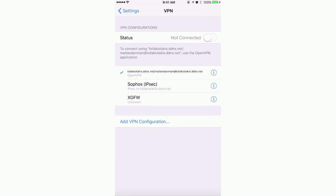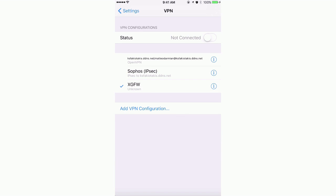Once we click Done to save this new VPN, we can now make it the Active VPN and click the status bar to connect.